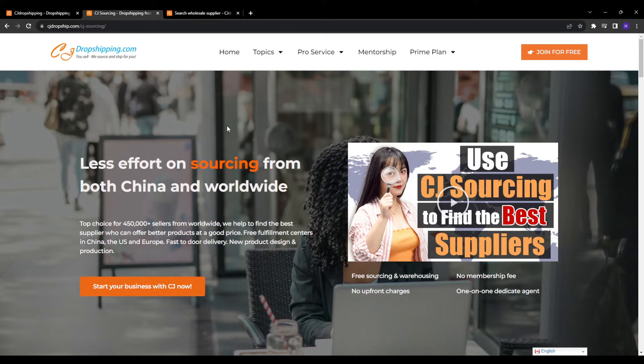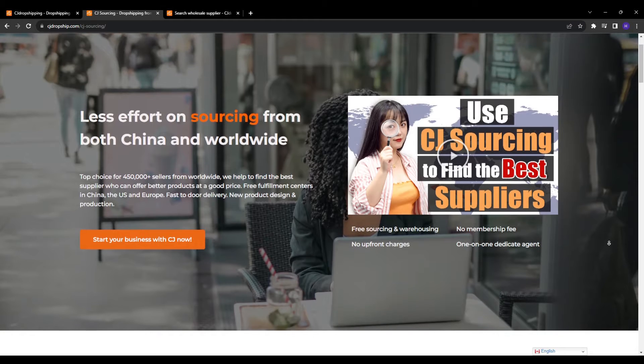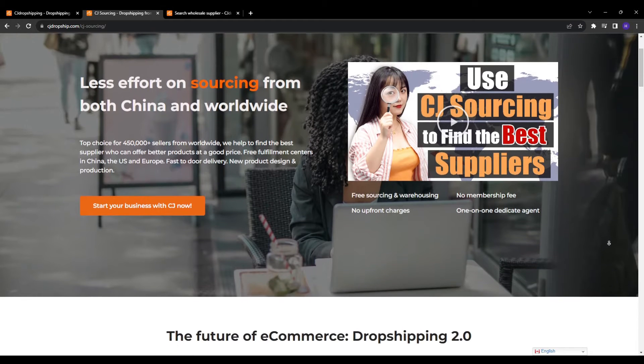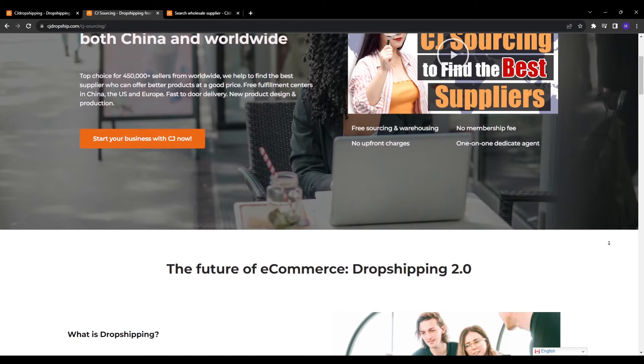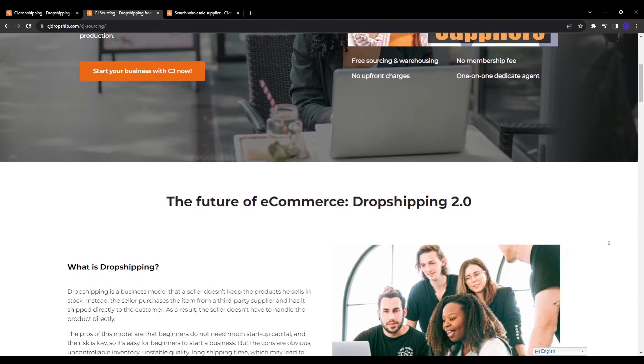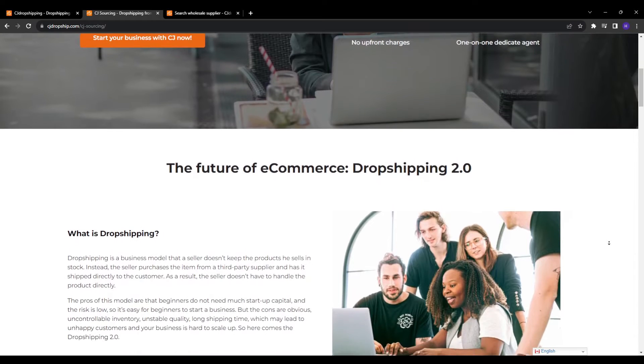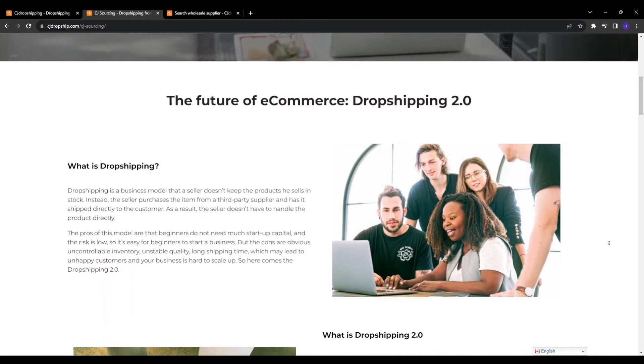And these suppliers provide their wholesale catalog of products along with additional information like inventory availability, pricing rates, shipping policies, payment terms and other things that you can analyze. As an online dropshipper, this makes CJ sourcing incredibly valuable for a few reasons.